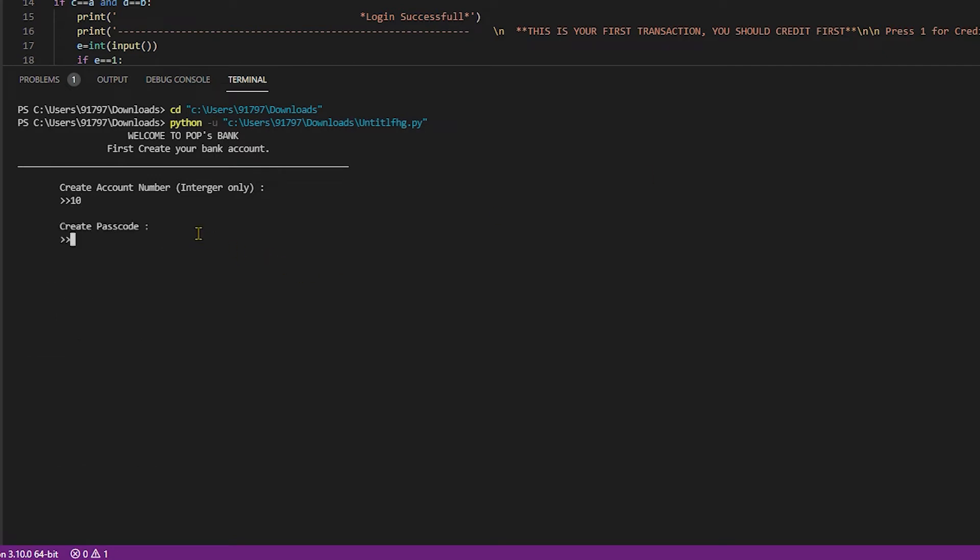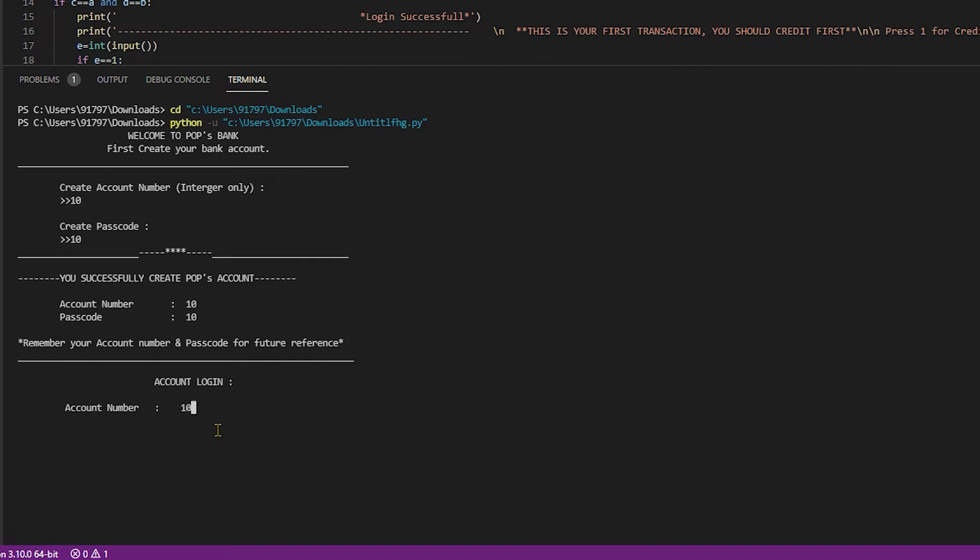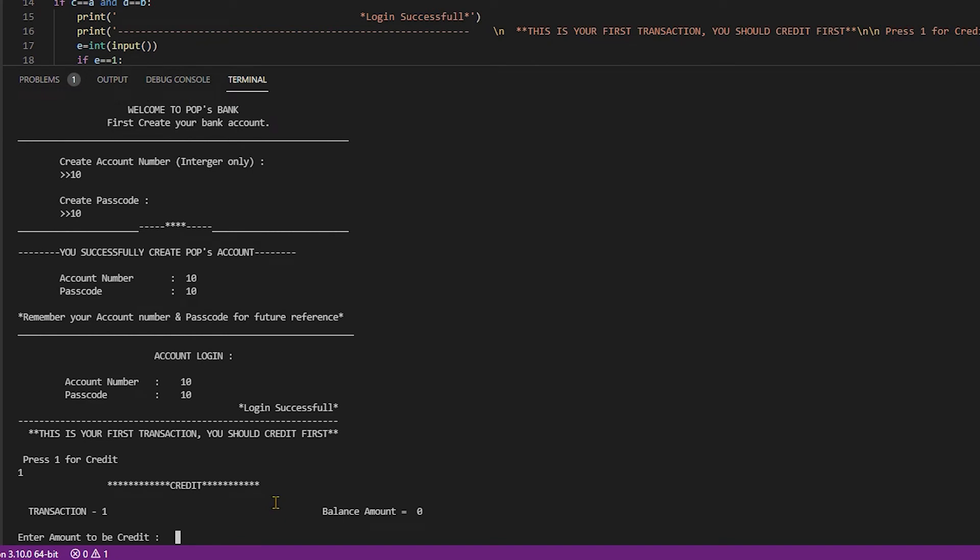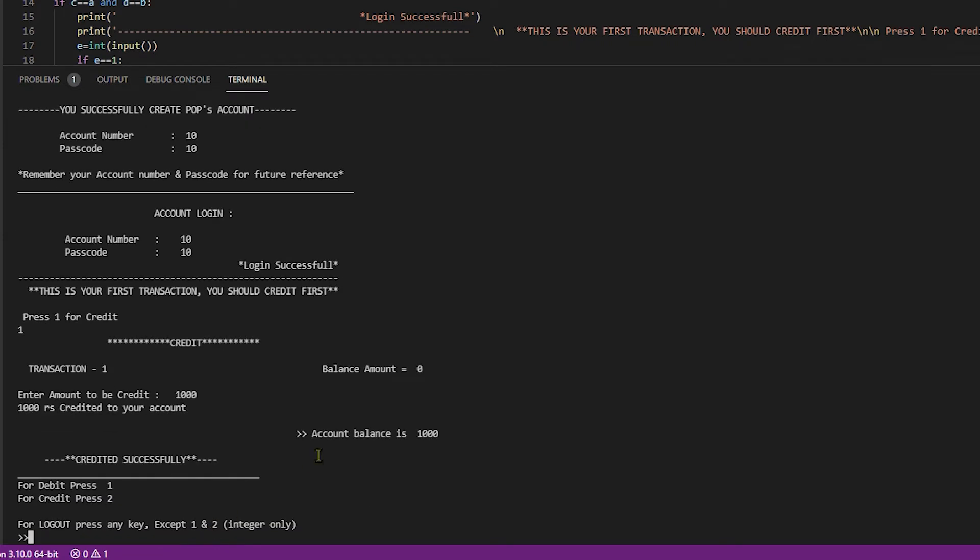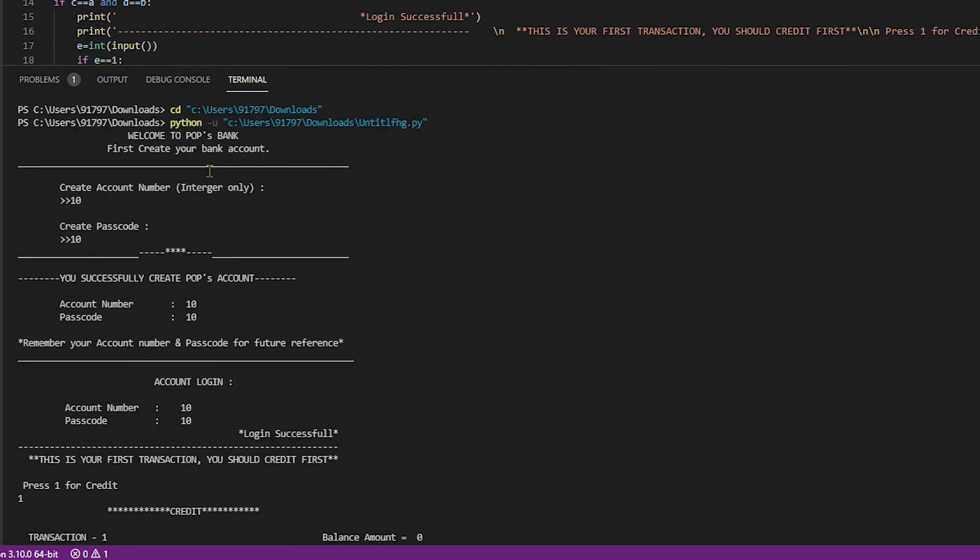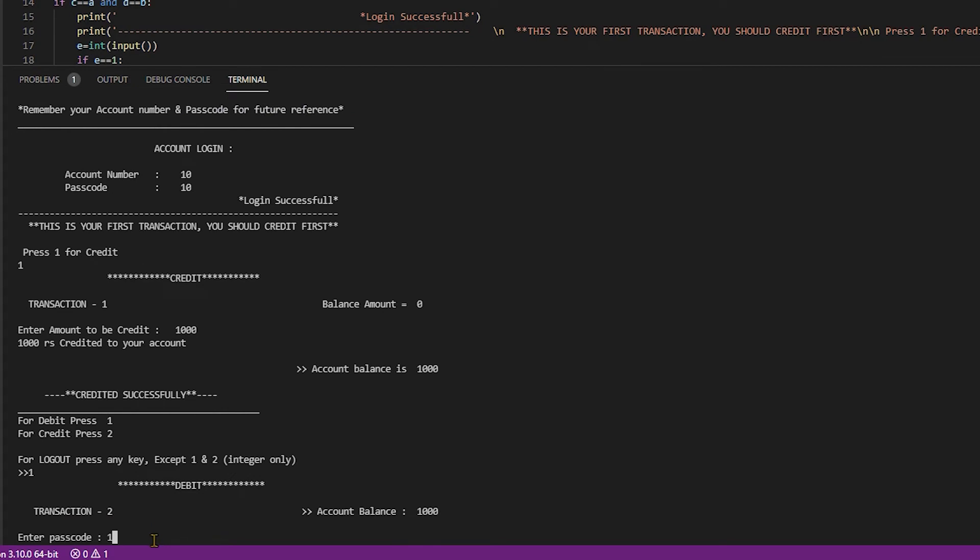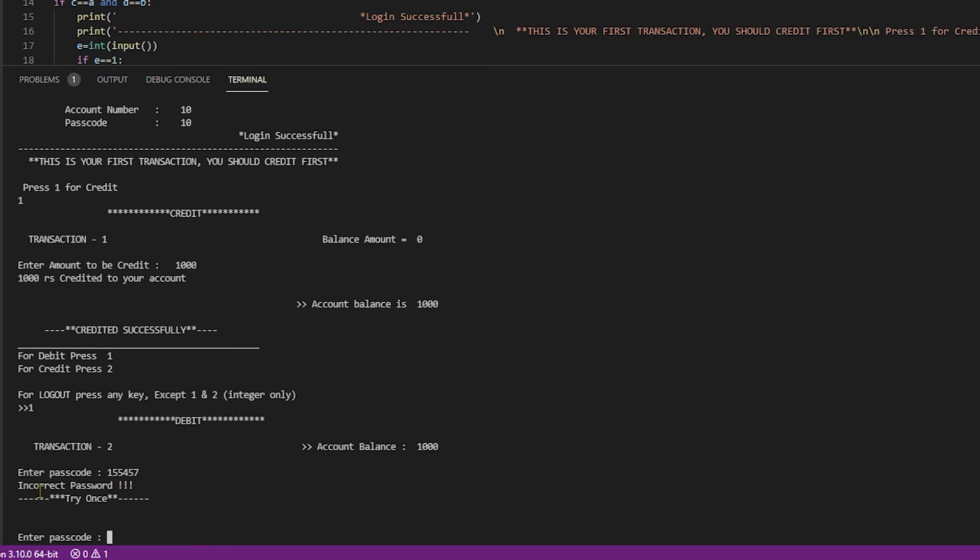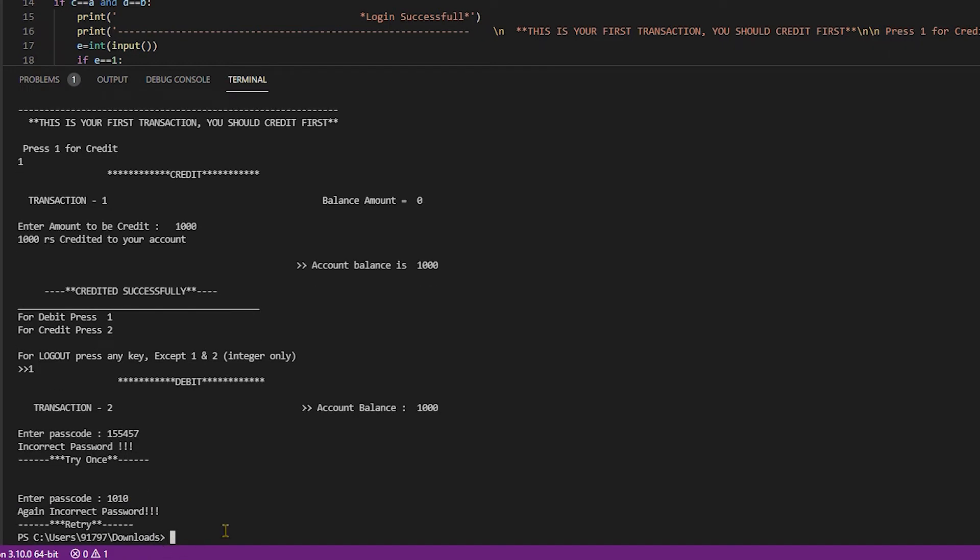Account number 10, passcode 10. I'm successfully logged in. Press 1 for credit. I type 1000, credited. Press 1 for debit. I created passcode as 10, then I type a wrong passcode. Let's see what happens. It's incorrect password, try once. Then again I put the wrong password. It says again incorrect password, retry.